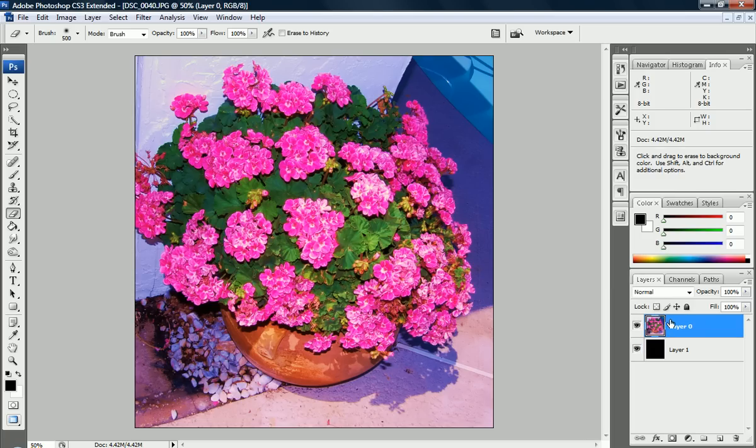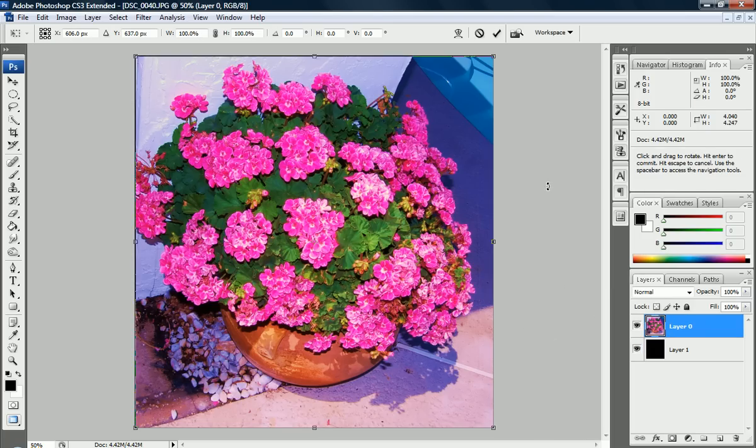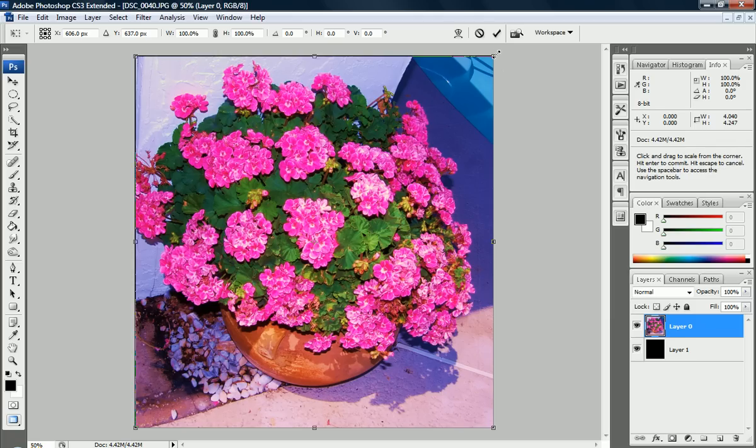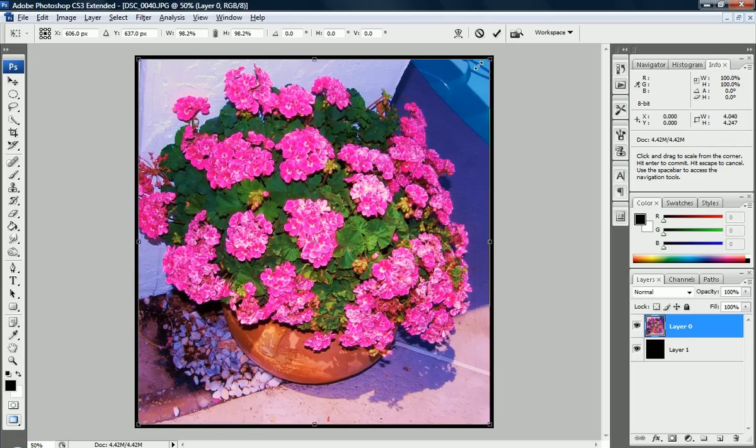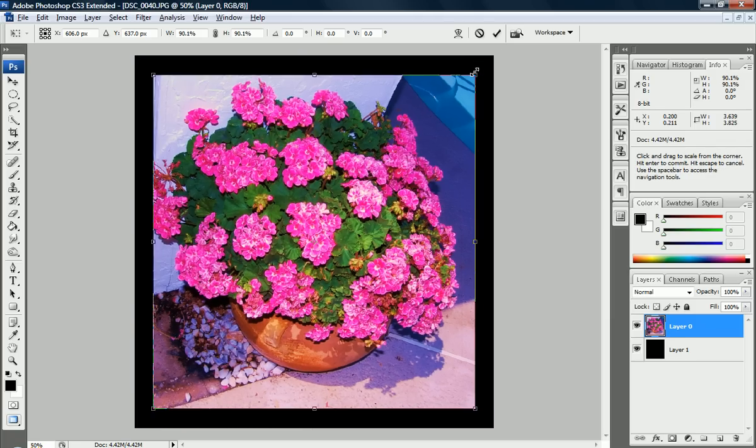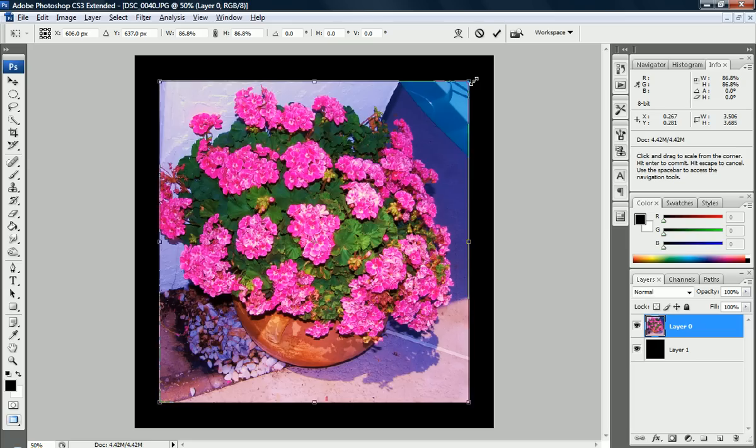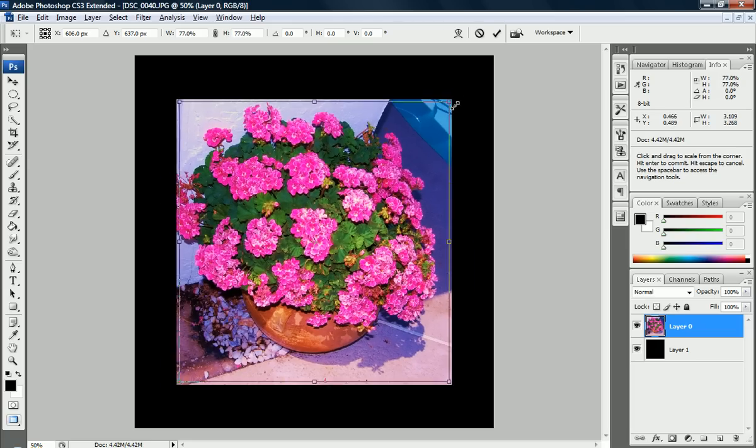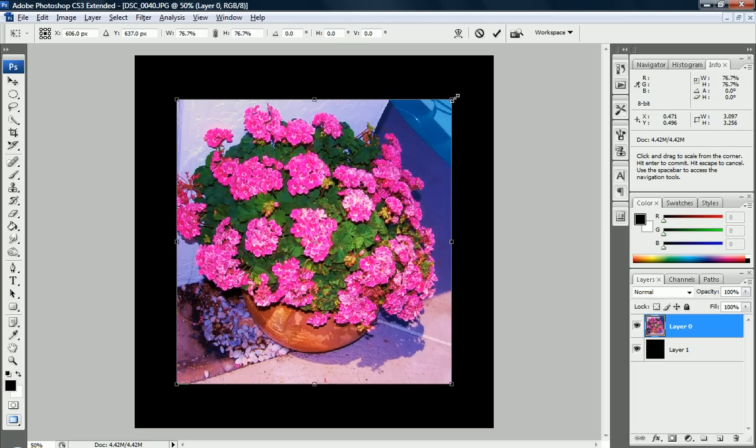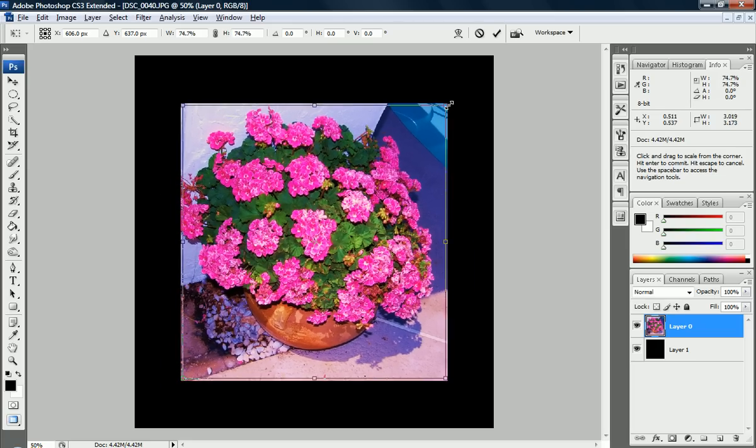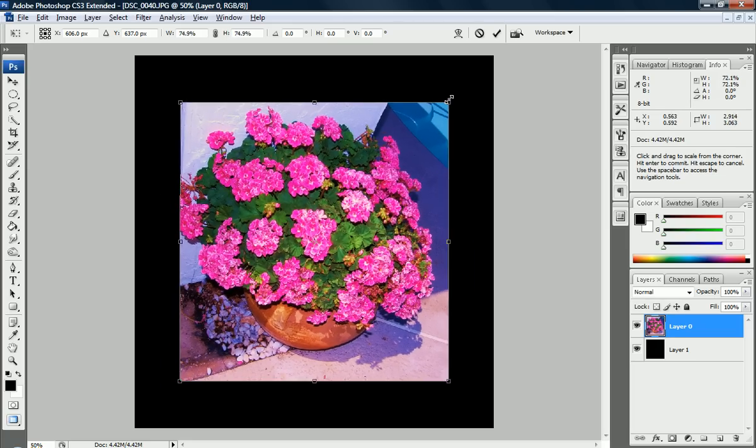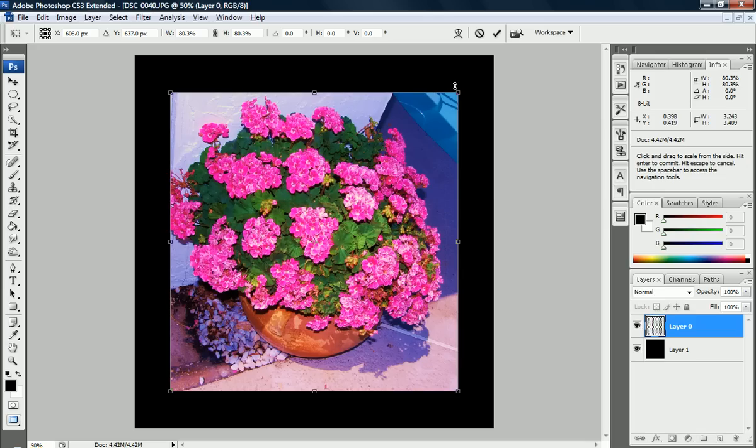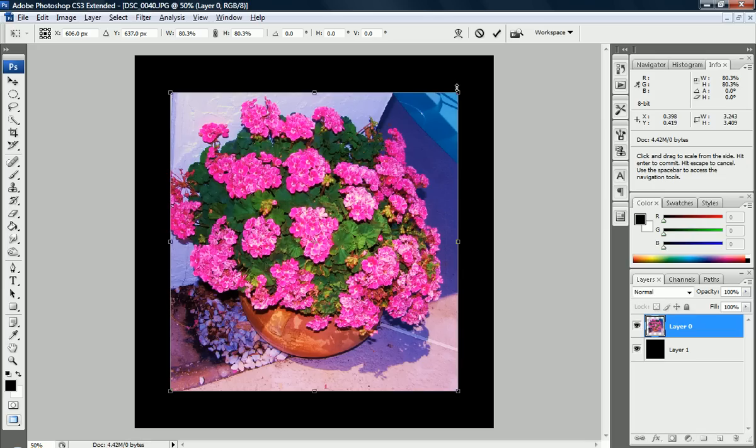Now we're going to click on our top layer and press Ctrl T. That'll bring up the Free Transform menu. I'm going to hold Alt and Shift and drag the corner—the top corner or any of the corners—inward. That'll keep the proportion by holding Alt and Shift. Drag it to wherever you want.